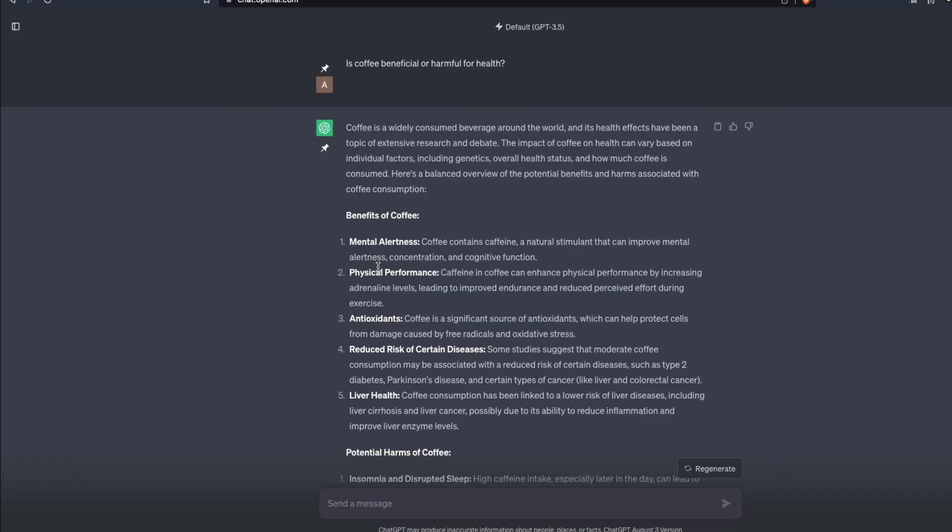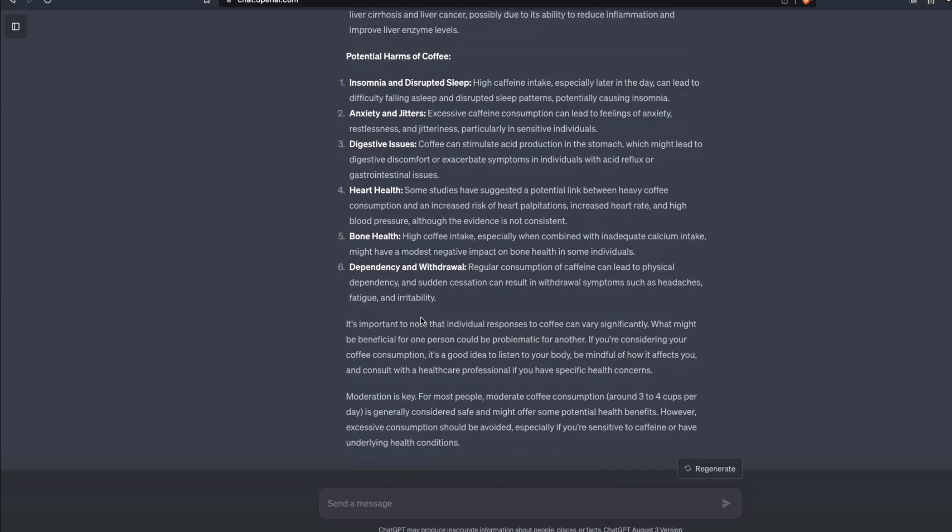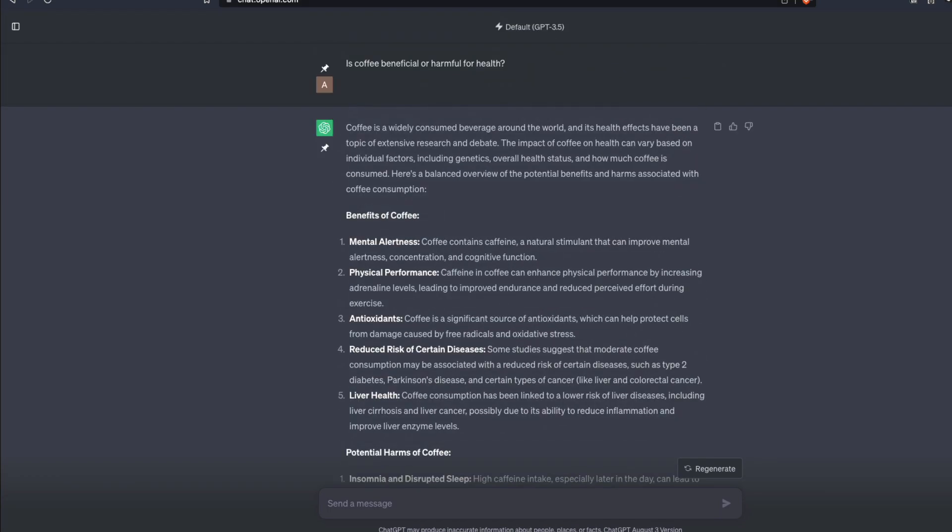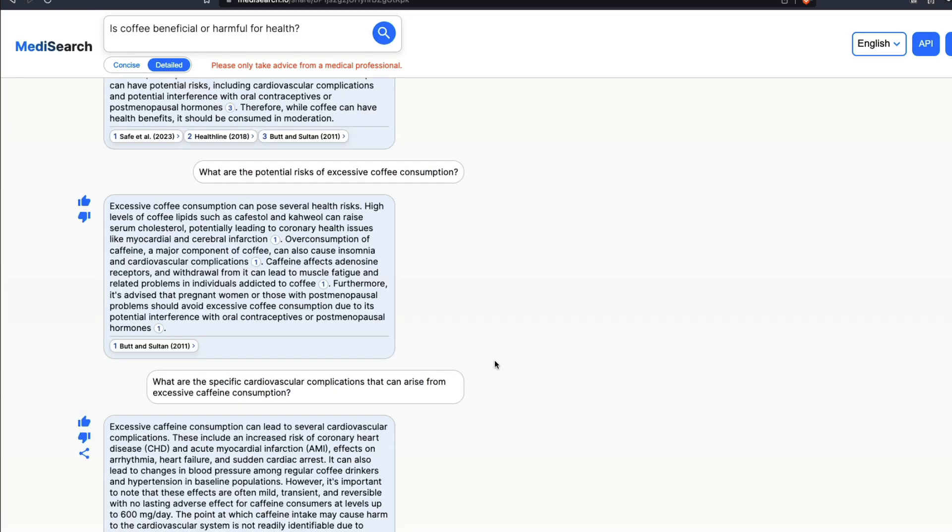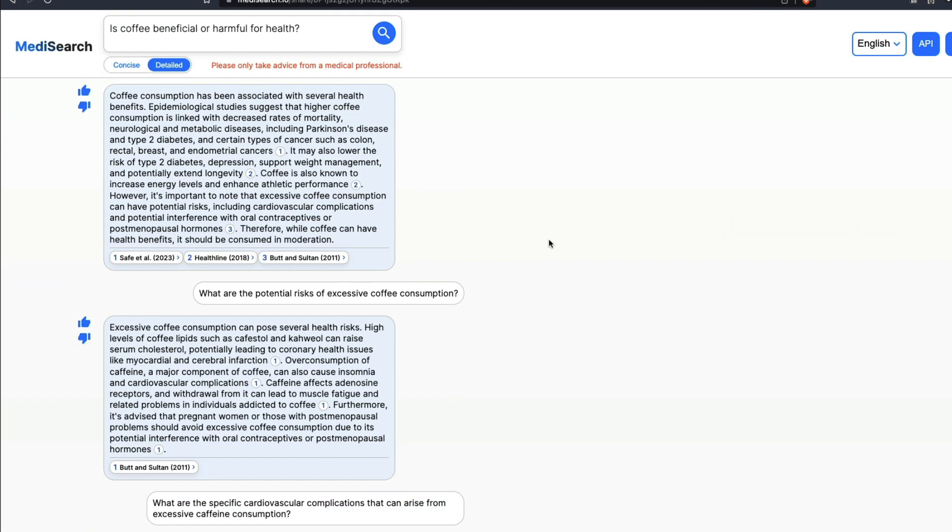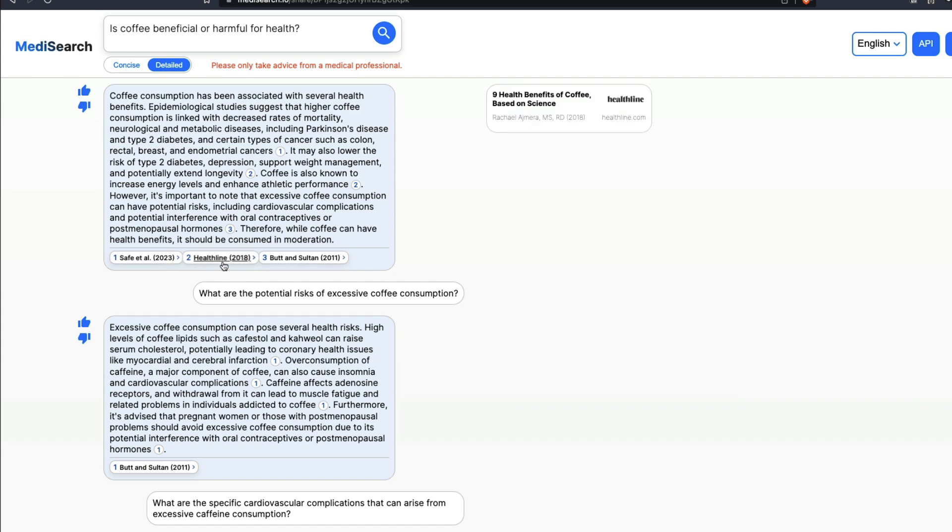If you go and ask ChatGPT the same question, ChatGPT tries to always be correct or neutral so it gives you extensive answers. But if you go to MediSearch and ask this question, you've got two modes: one is concise mode, second is detail mode. The detail mode is not as detailed as ChatGPT.